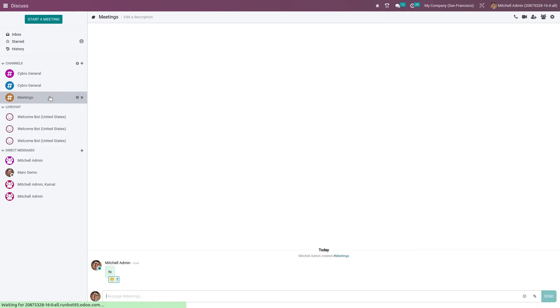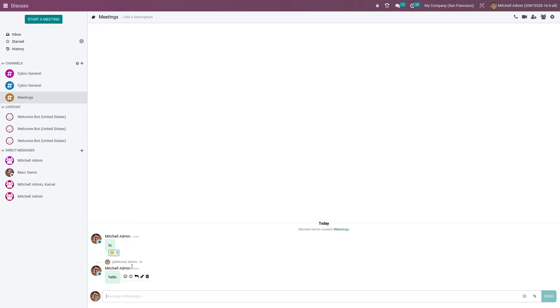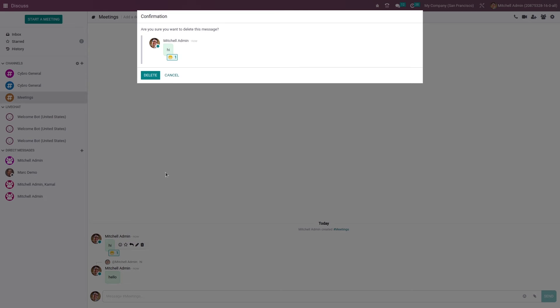Going back to the channel, if you want to give a reply to this message, you can reply. Or if you want to delete this message, you can easily delete it from here.